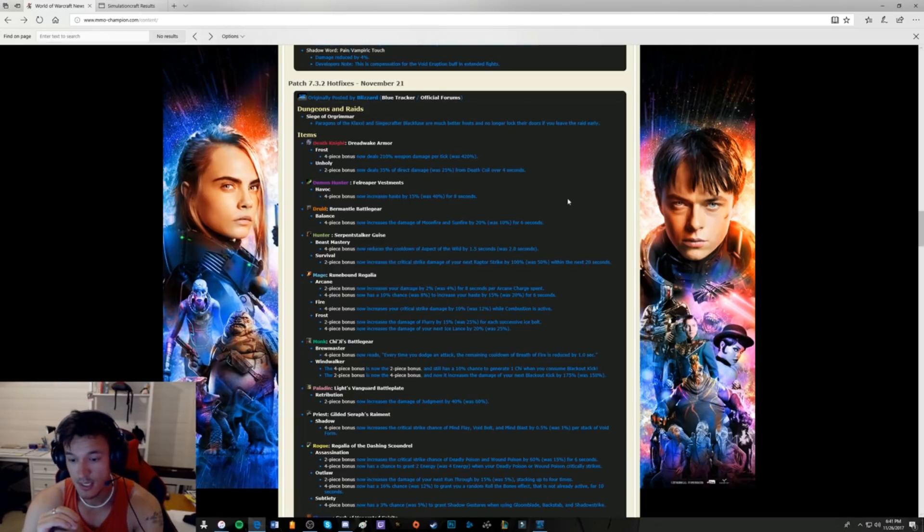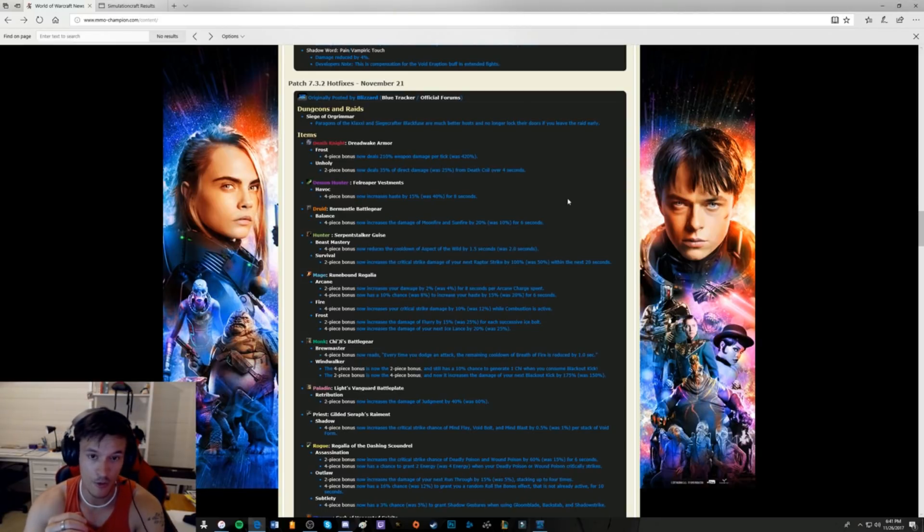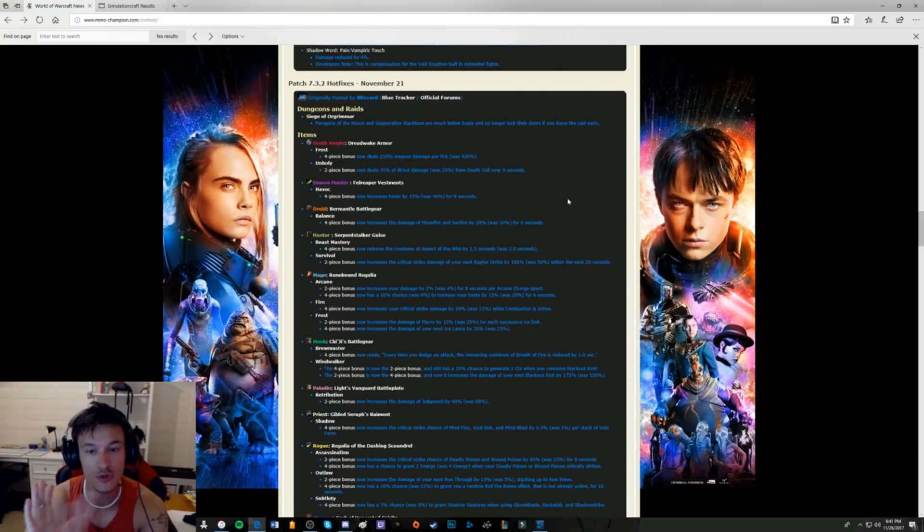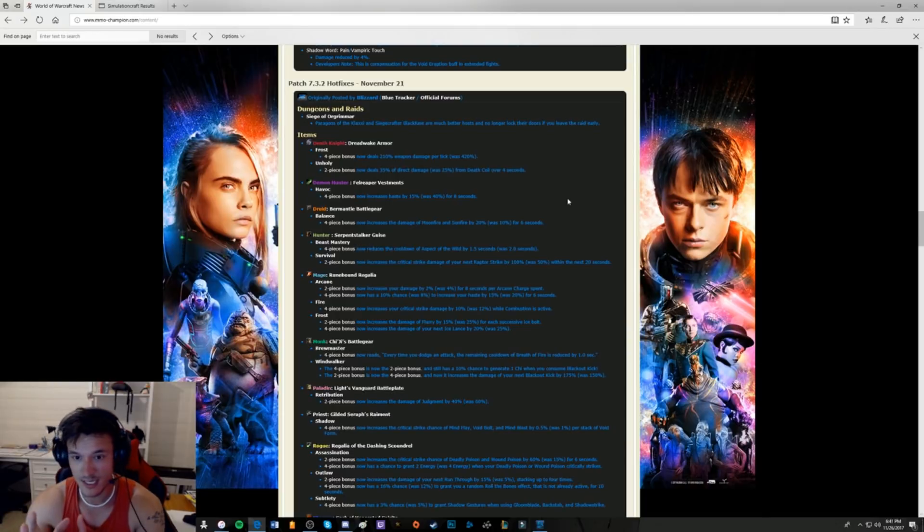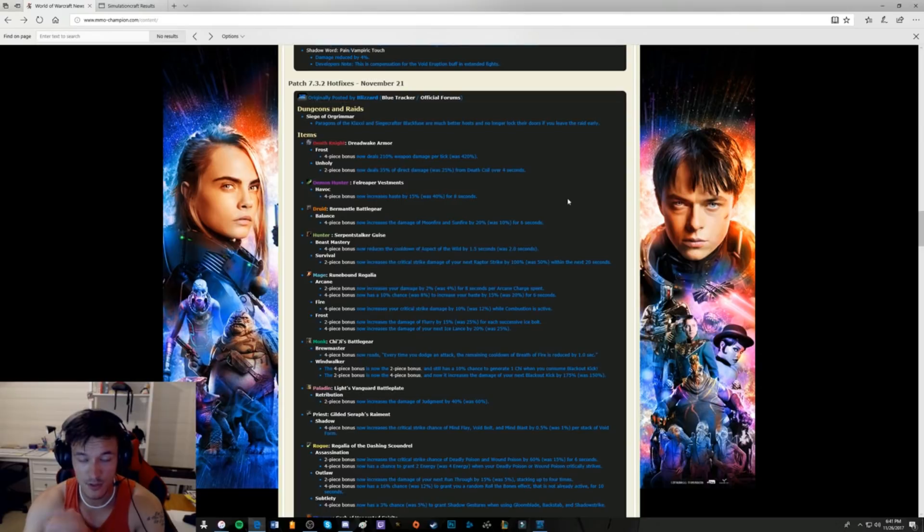Now, as you guys know, on the 21st of November, some hotfixes went out for both the Frost and Unholy tier set, and wow, it's probably changed a lot of opinions. Frost going into Antorus had a really nice tier set. I'm not an expert on Frost, but I do know that's a really strong tier set, and it was looking like a dominant spec for Antorus.